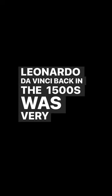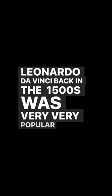Leonardo da Vinci, back in the 1500s, was very popular for his use of implied lines.